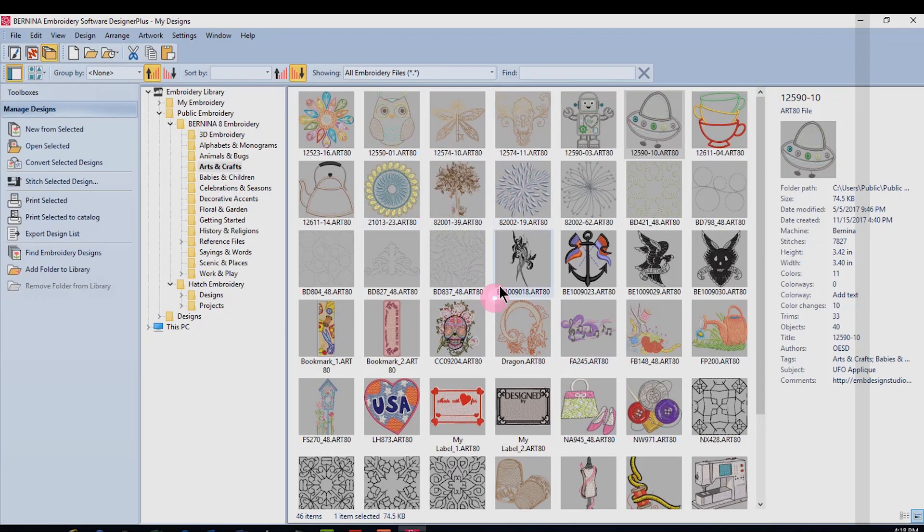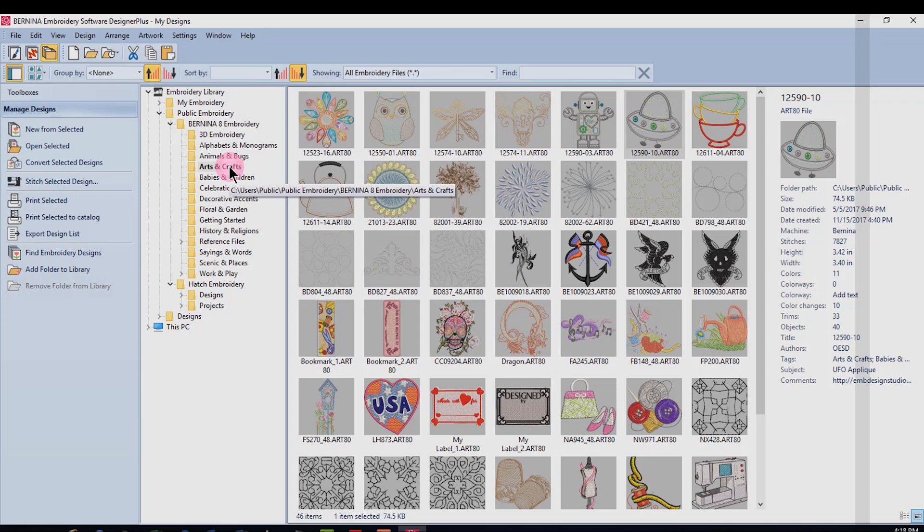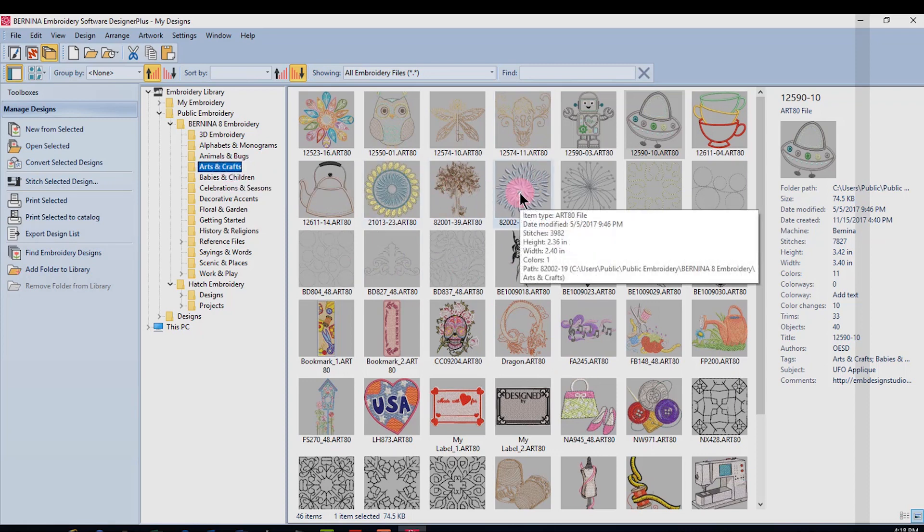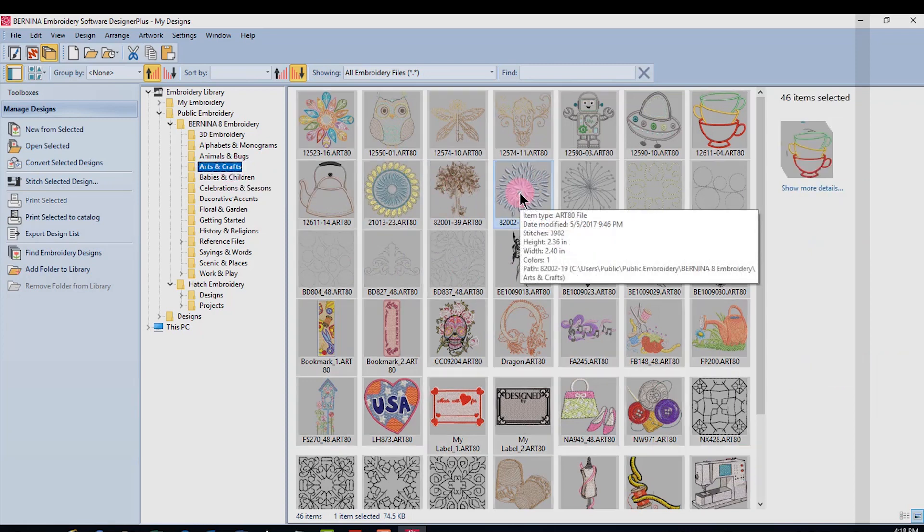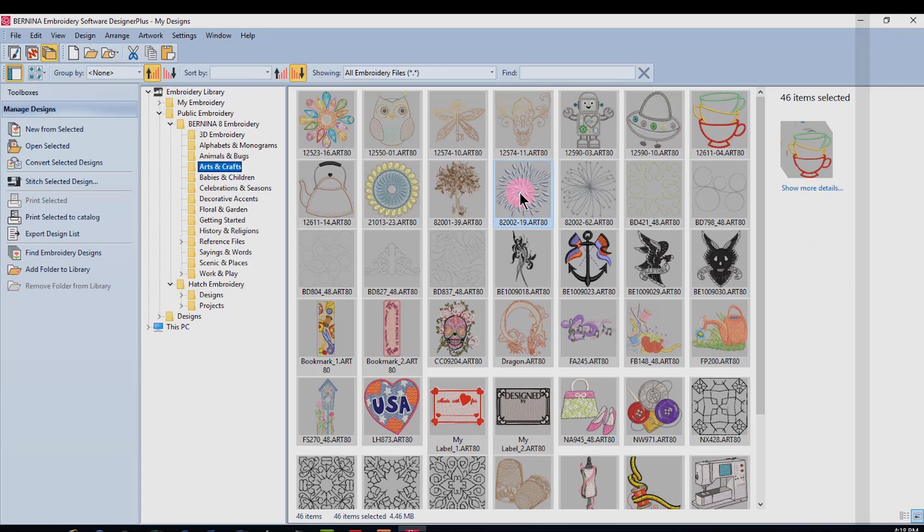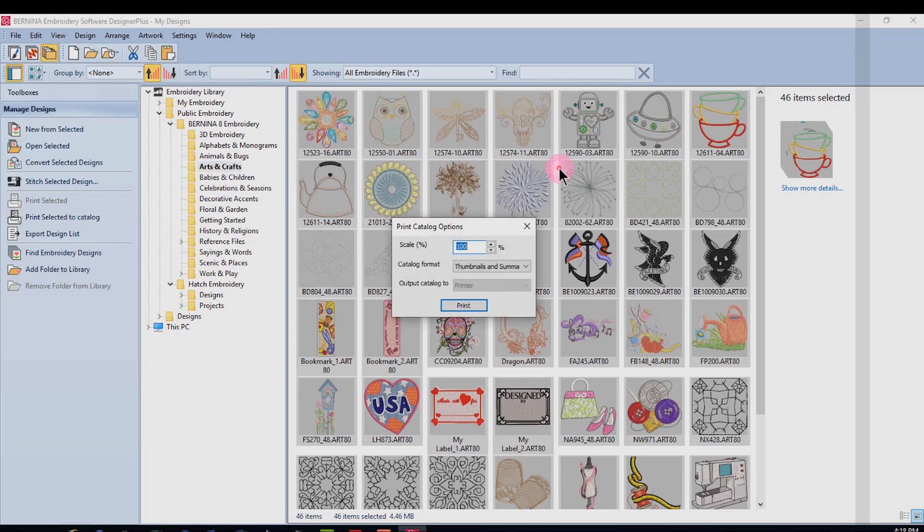Let's say I wanted to print a catalog of all the designs that were in this folder. I'll first select all of the designs by clicking on control A and then I'll select print selected to catalog.